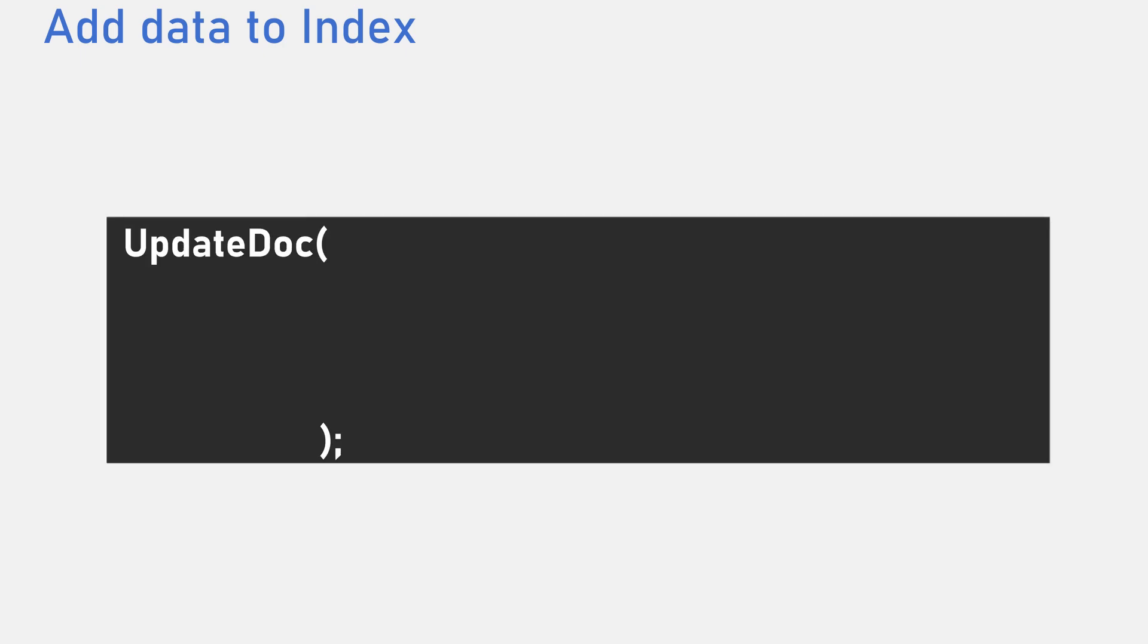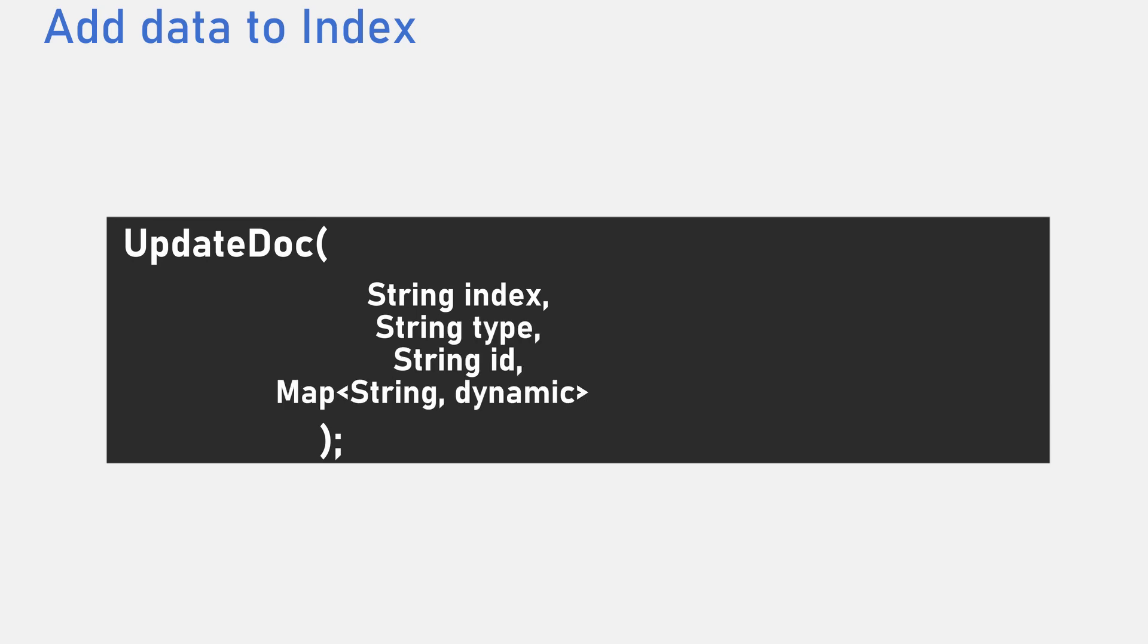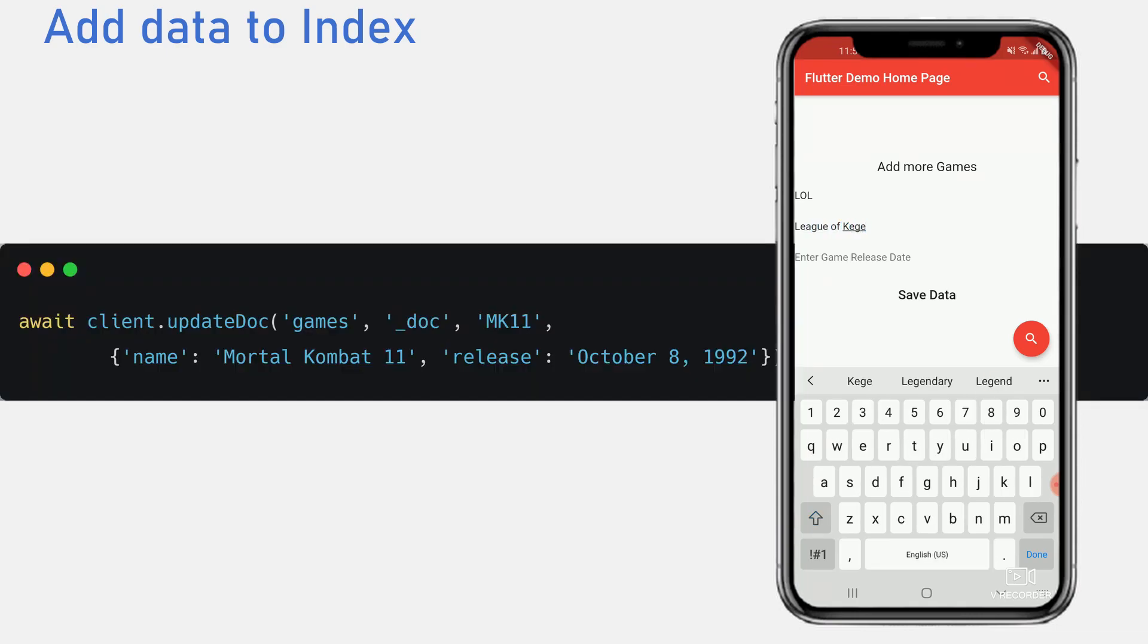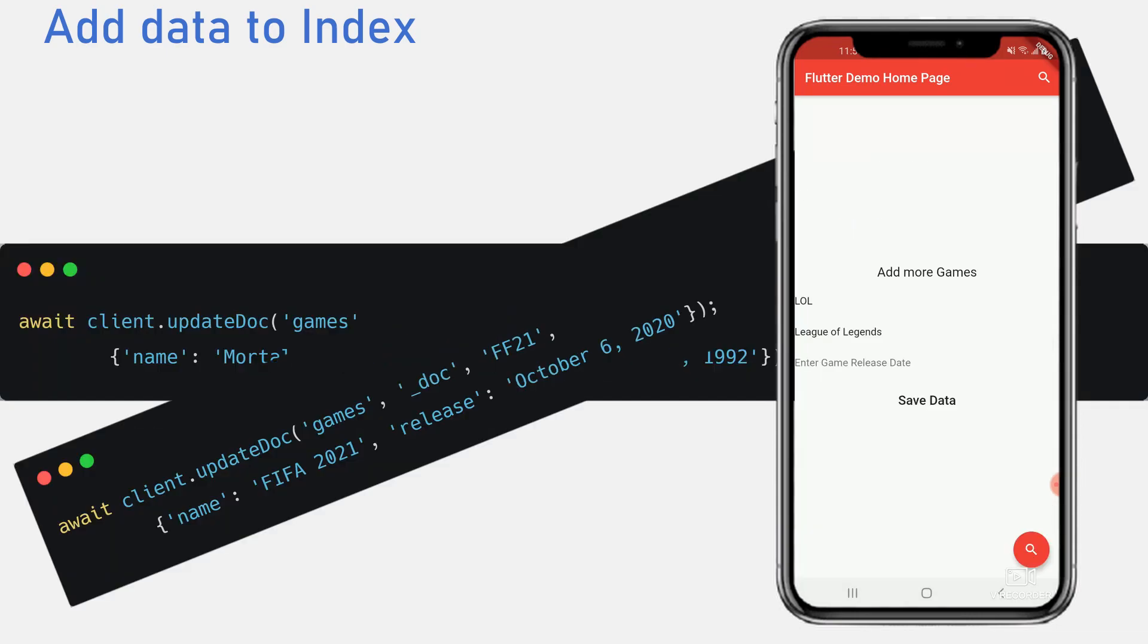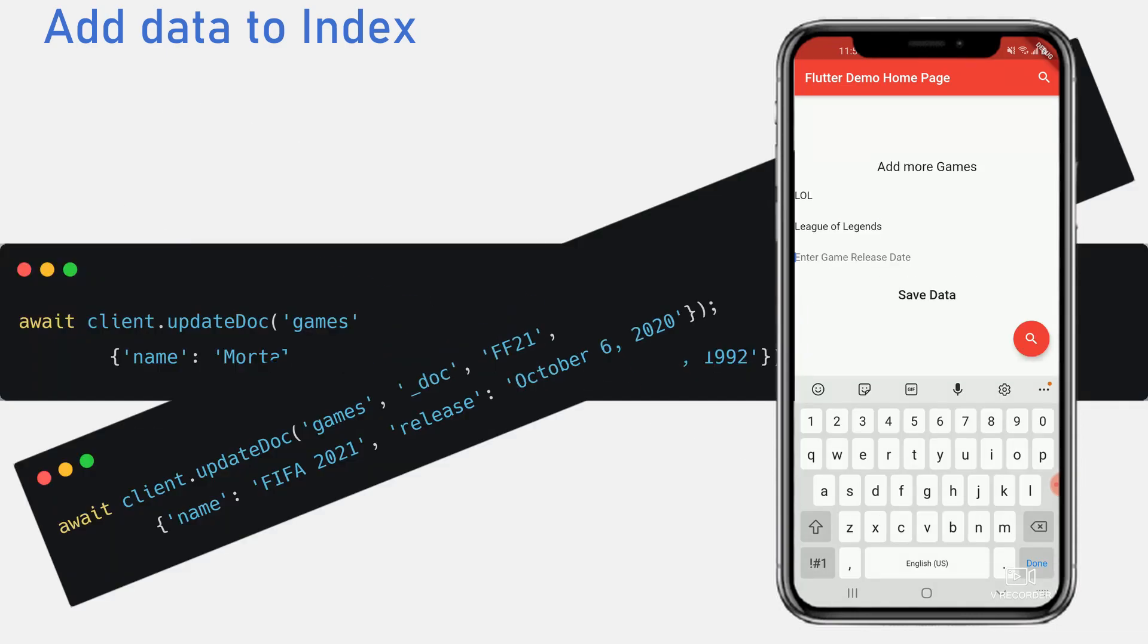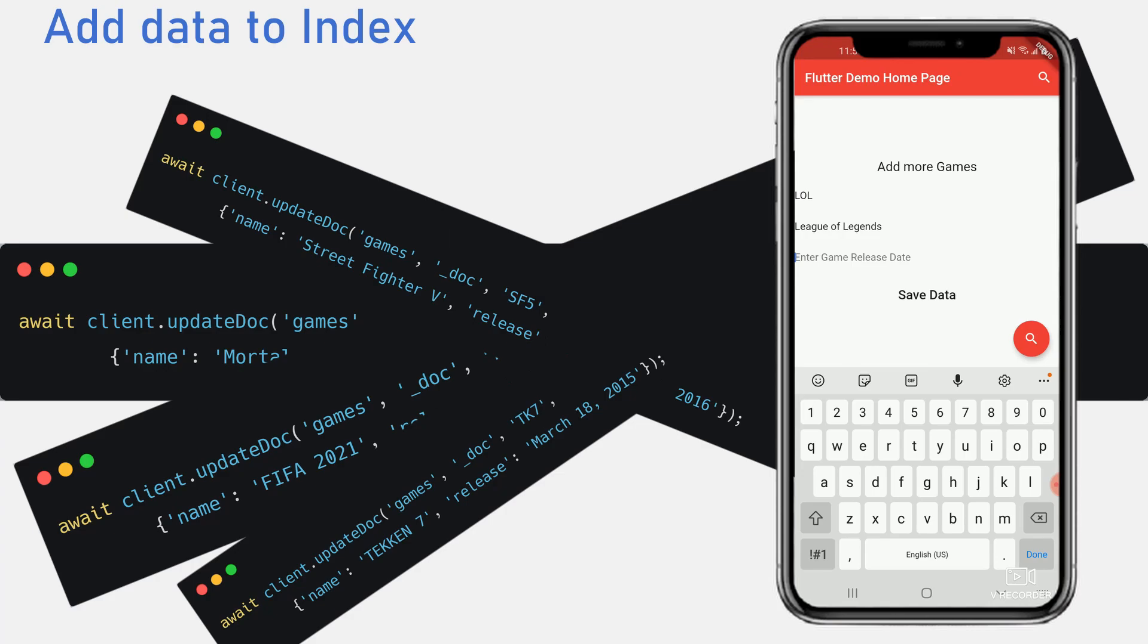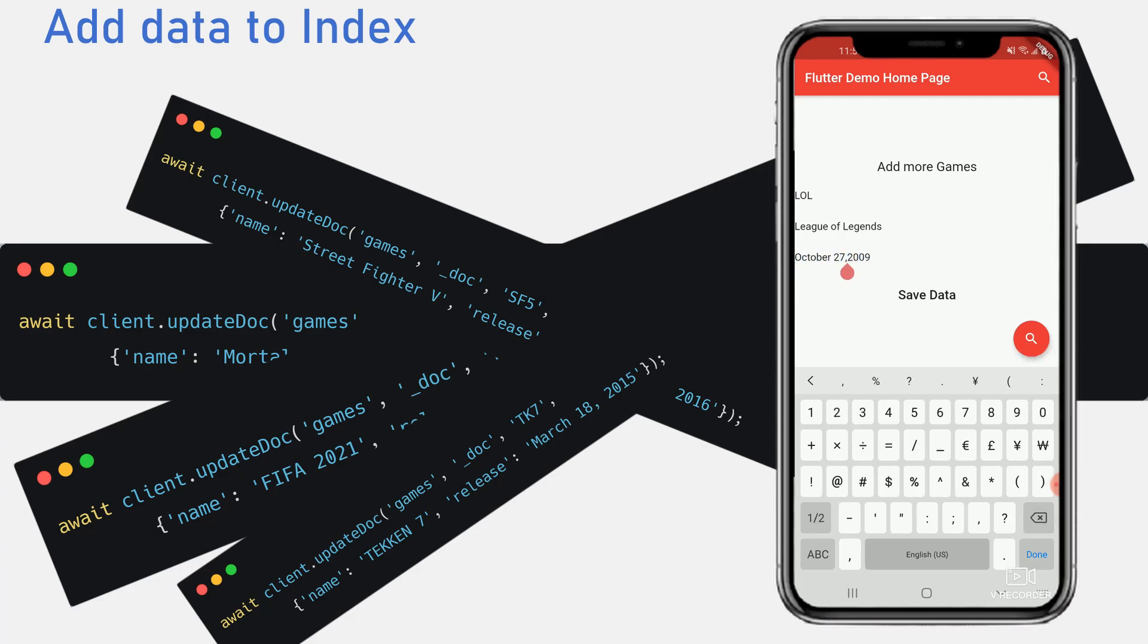To add some data to Elasticsearch, we use the update doc function. This function requires an index, a type, an ID and a map of key value pairs. I would go ahead and create some documents and create more documents and create more documents and create even more documents. Now that we have a lot of data in our games index, we can start to create the search feature we desire.